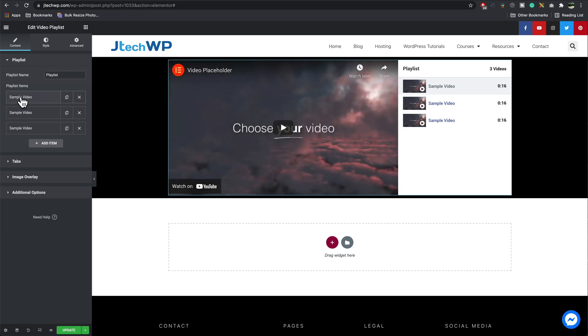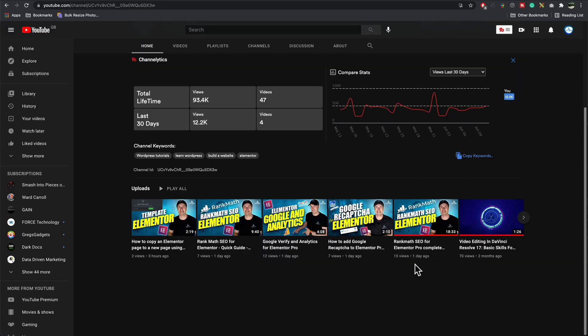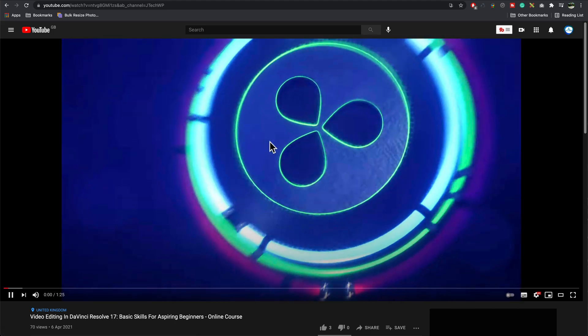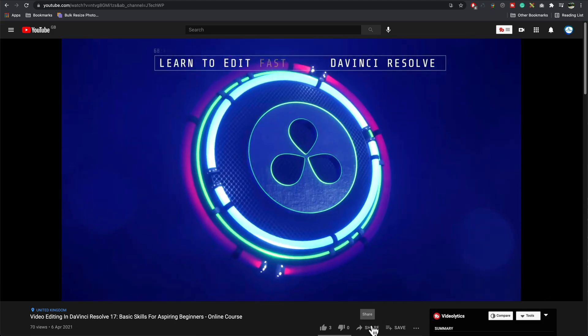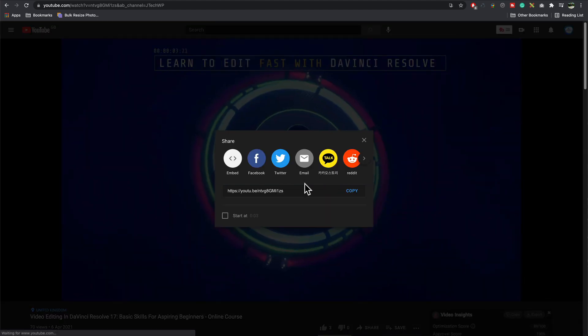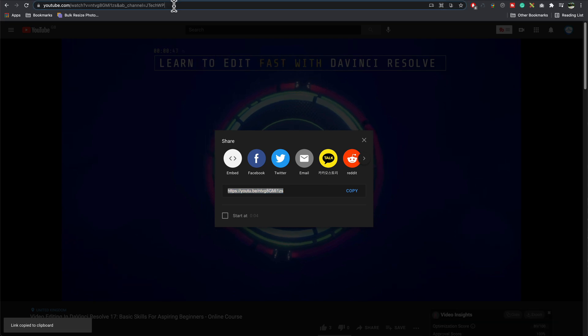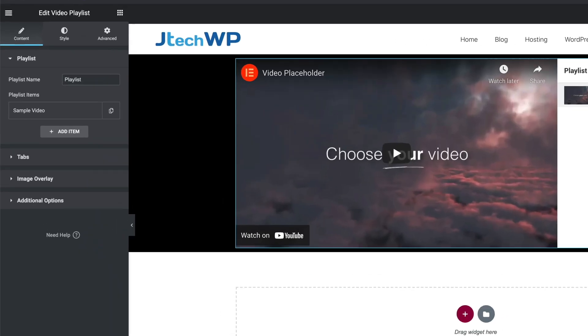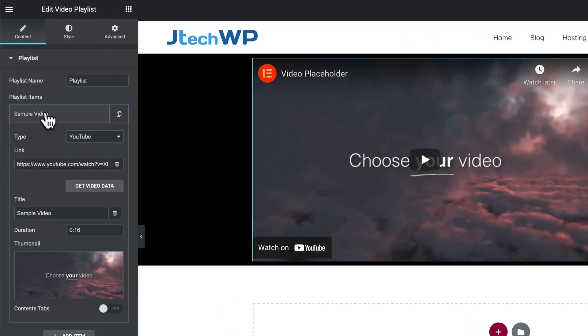So here's our playlist items. I'm going to delete the first two because I don't want those in there. So you can go to your YouTube channel, pick your video. I want this one here and then we can either copy the share link or you can copy this URL up here and then we just go where it's a sample video.